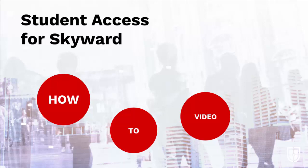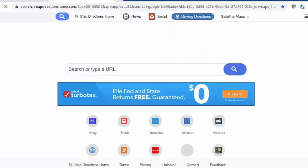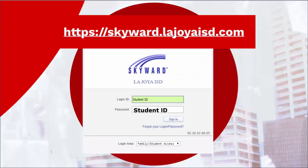The purpose of this video is to show students how to login to Skyward using Student. The first step is to open up a browser and on the address line type in skyward.lajollaisc.com and press enter.